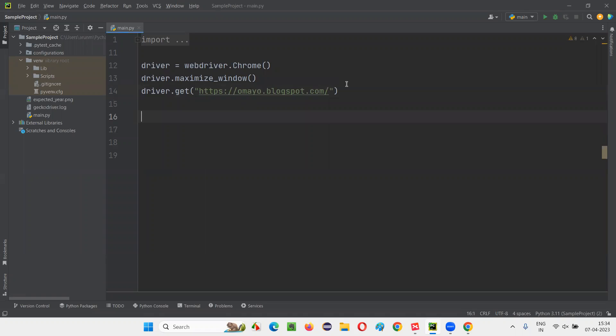After that, I need to scroll the page till the end of the page. So for that, I need to run some JavaScript code. So in order to run the JavaScript code, I have to use this command, that is driver.execute_script command.